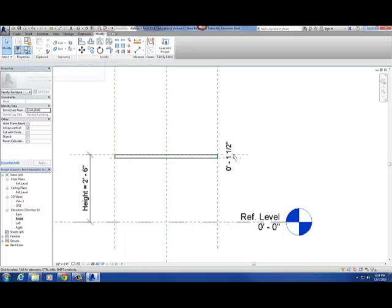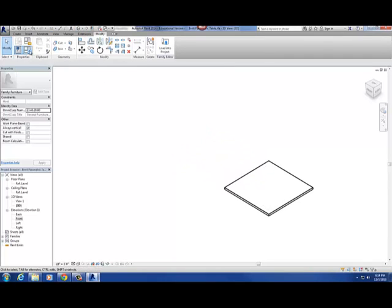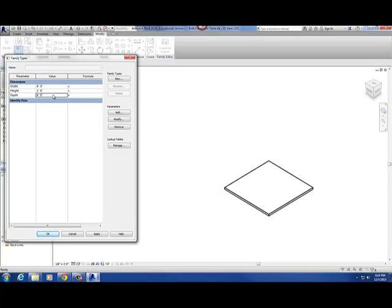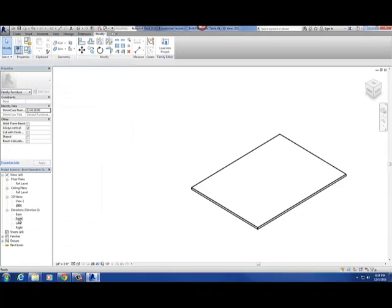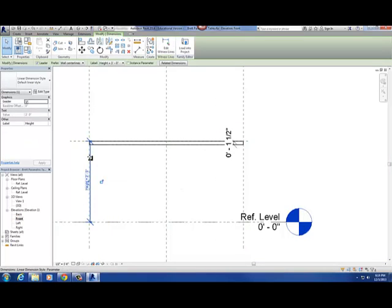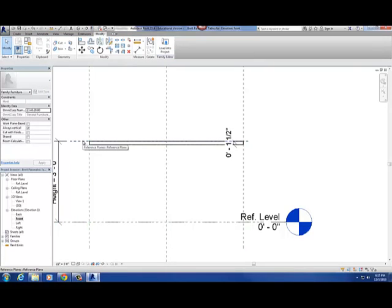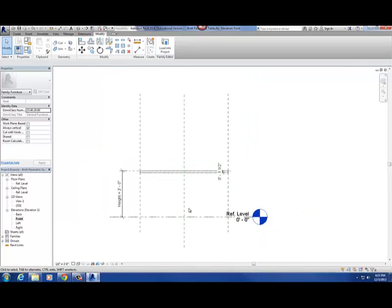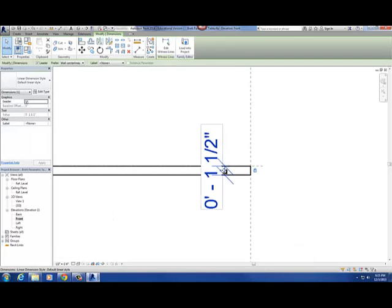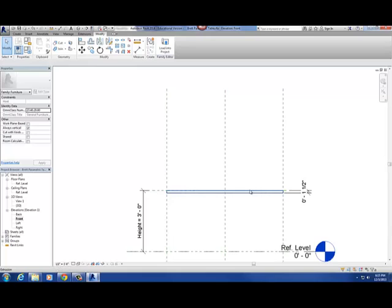Let's test this in the 3D view. Four blue squares — I'll change width to six foot, depth to eight foot, height to three feet tall, and hit OK. It should spread out and jump up to three feet. A couple things to keep in mind: always dimension to a reference plane, not to geometry, because it'll mess up your parameters. The rule of thumb is dimension to reference planes, then lock the geometry to the reference plane. That's the basics of creating that table top for our project.